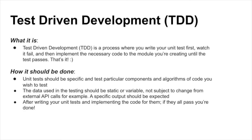Here's how it should be done. The unit tests you write should be specific and test particular components and different algorithms of the code you wish to test. The data used in the testing should be static and should not change at all. It shouldn't be subject to something like an external API call.